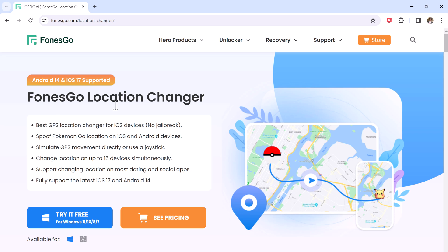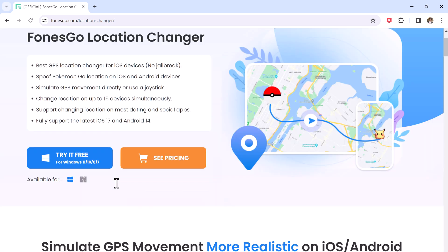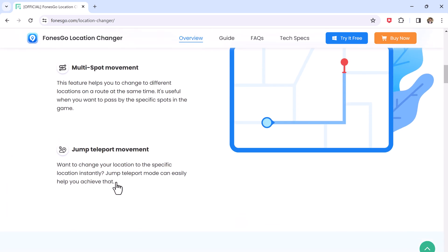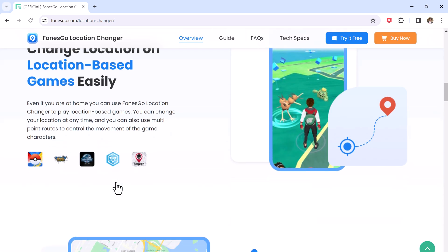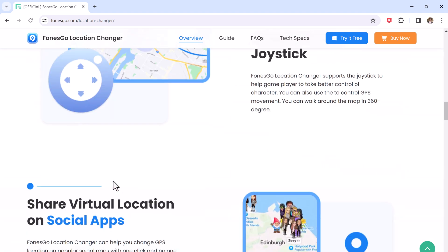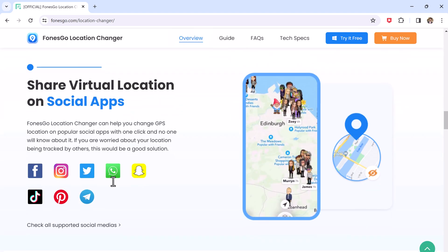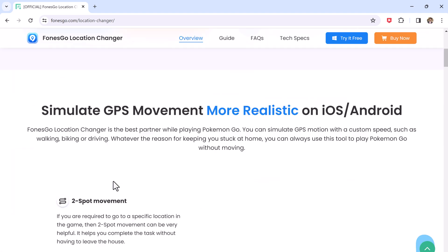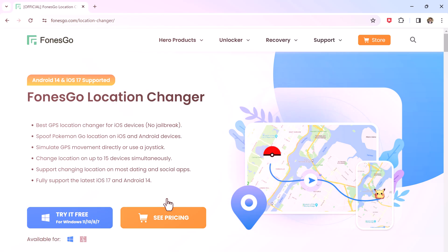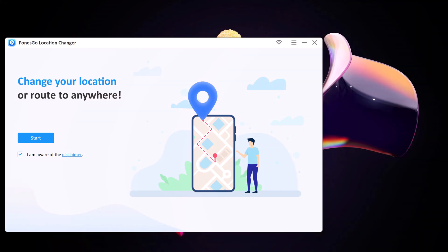Download Coonsco Location Changer on your PC. With this, you can easily mock your location anywhere in the world. It can let you unlock several location-based features of gaming, dating, and several other apps. Install and launch the Mockbogo app on your PC. You will see the interface like this.